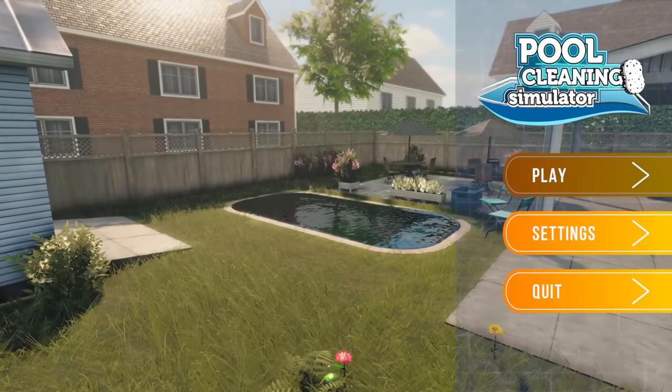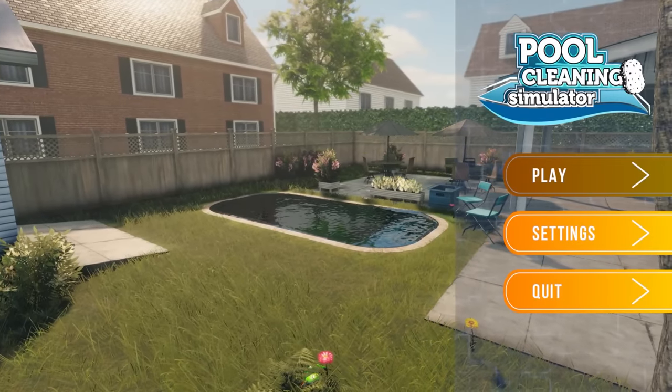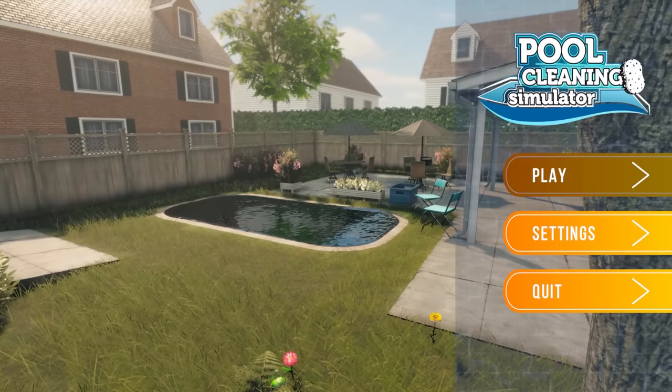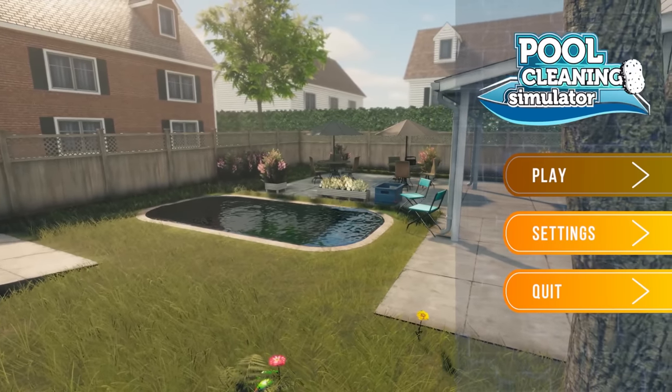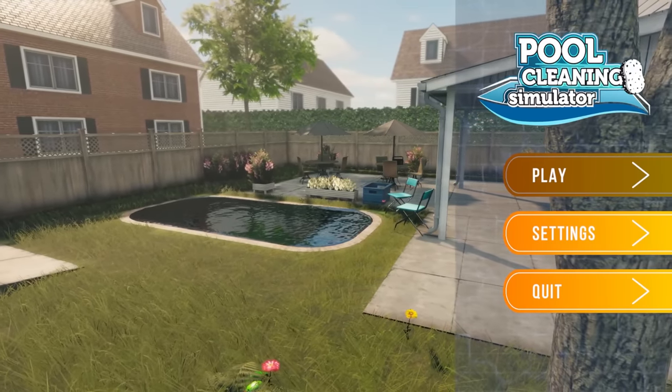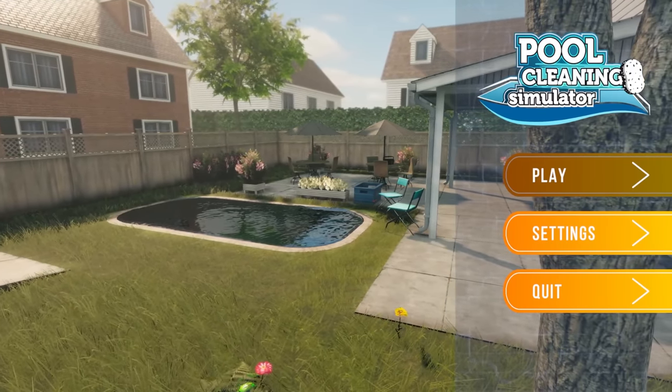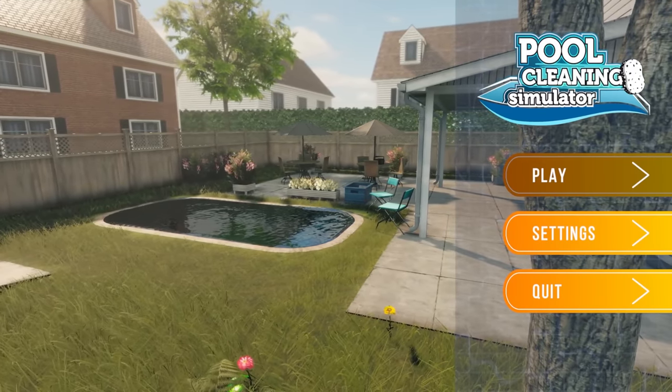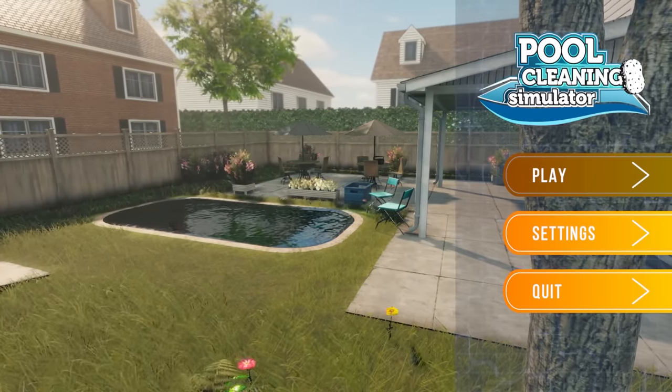Well, hello there everybody, Dre here, and I hope you're ready for the biggest action game of the century. Today, we are cleaning pools in a game called Pool Cleaning Simulator, which is a fitting name.